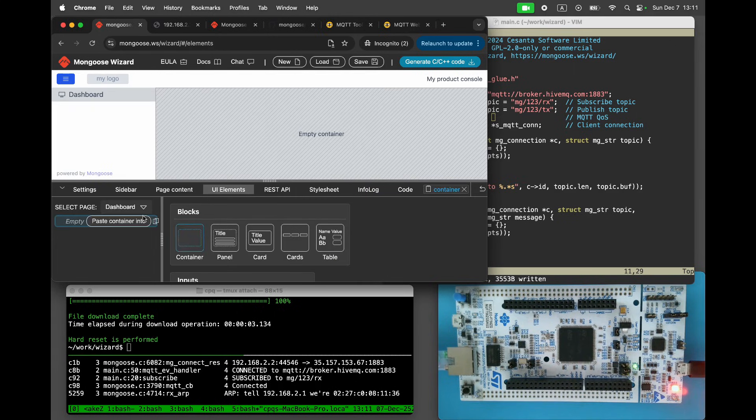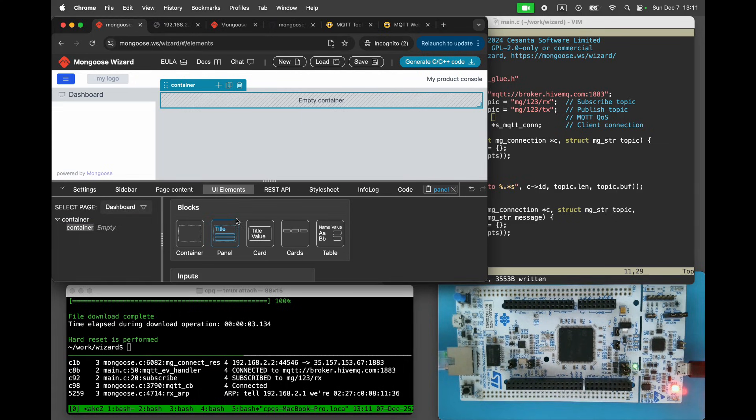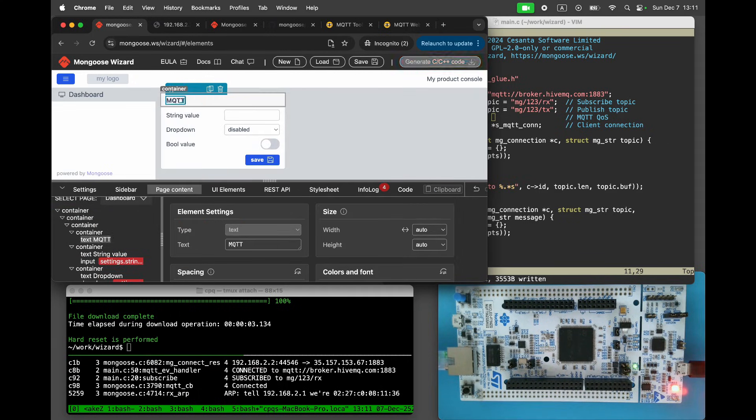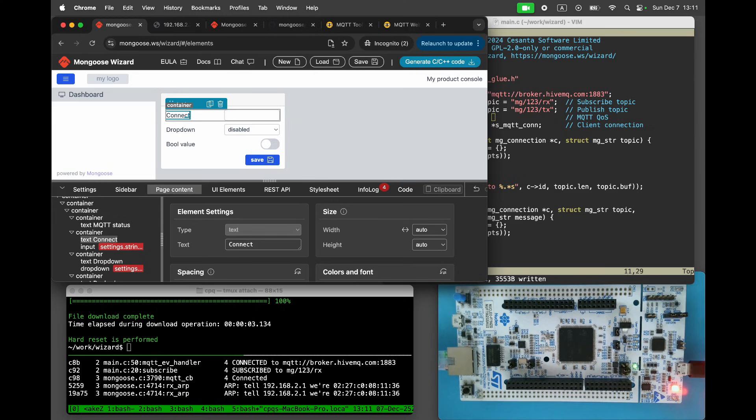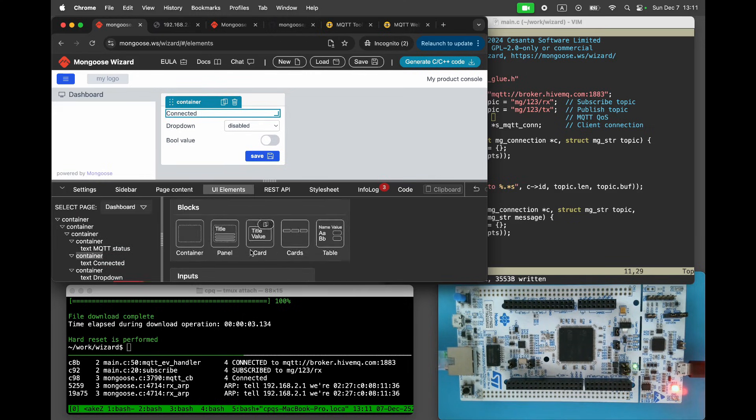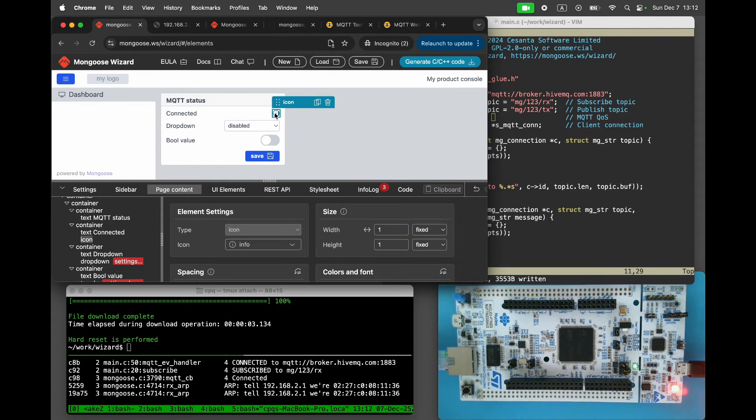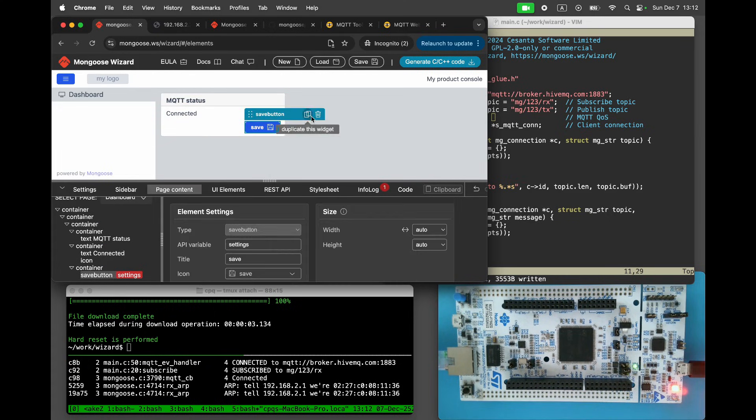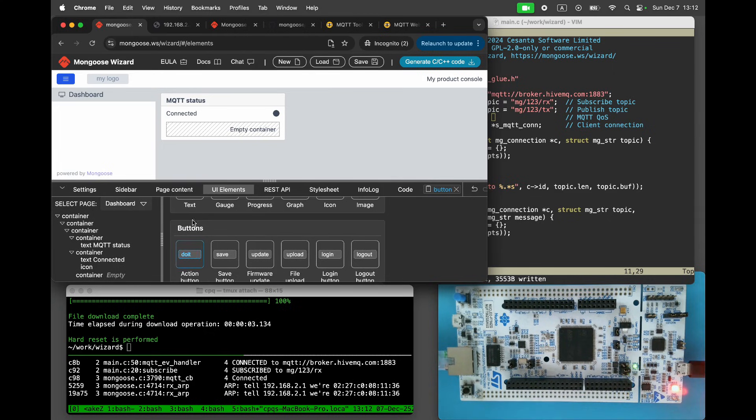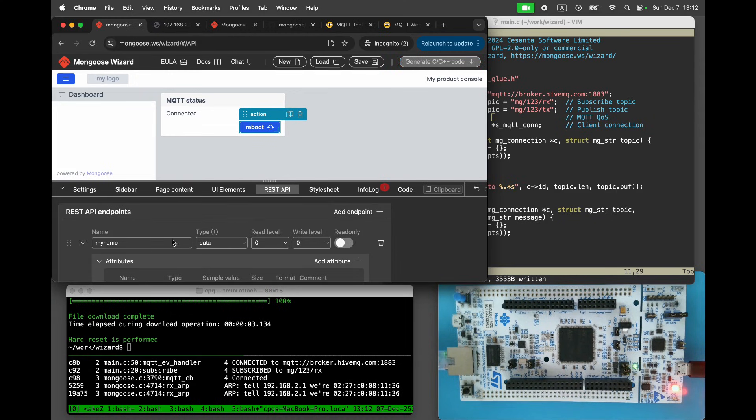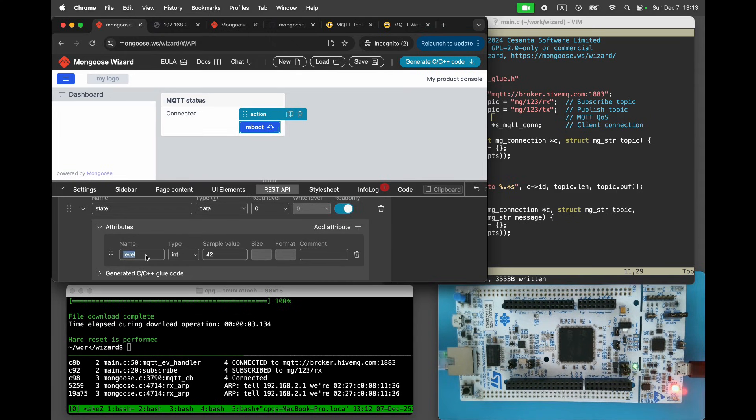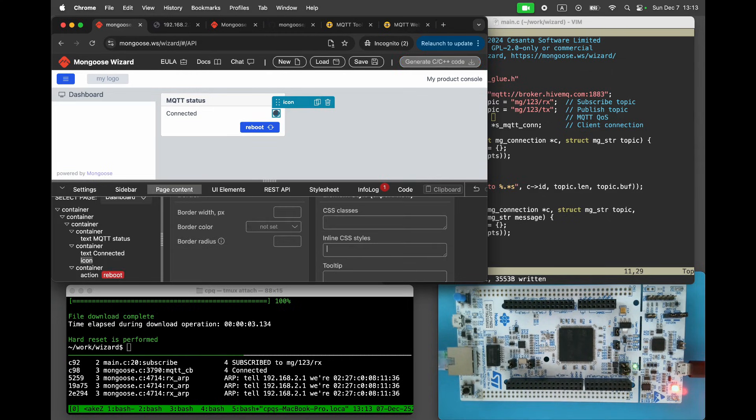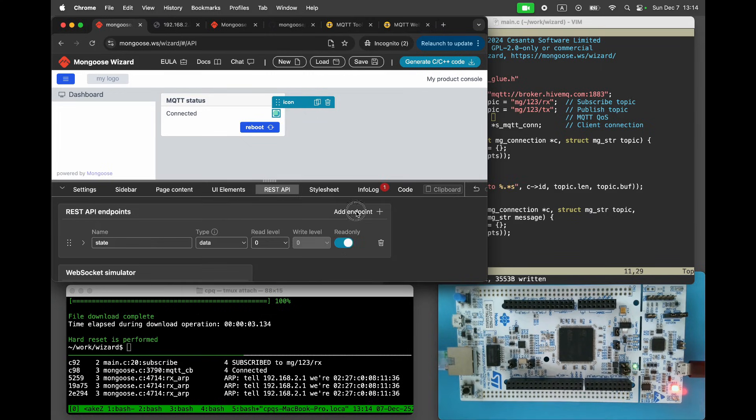Let's add the MQTT connection panel to our dashboard. Add a container. Add an icon indicator. We will make the icon gray when the connection is lost and green when the connection is active. Go to the REST API editor and add a state endpoint of type data with a boolean attribute named connected. For the icon set the CSS color using a conditional expression. When state connected is true, use raw color. Otherwise, use BG color.